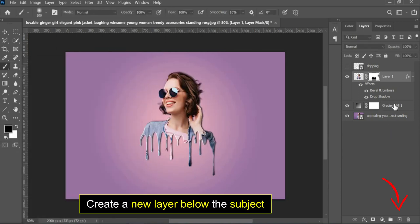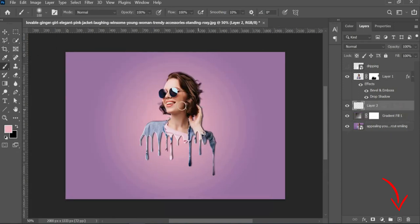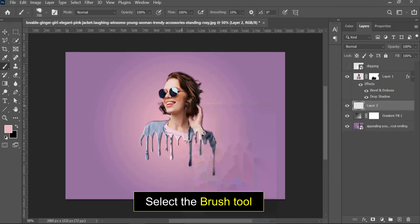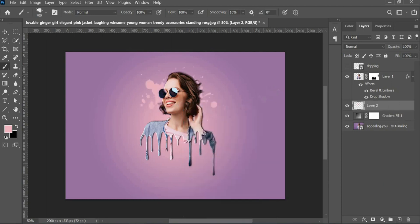Create a new layer below the subject. Select the Brush Tool and your preferred brush.